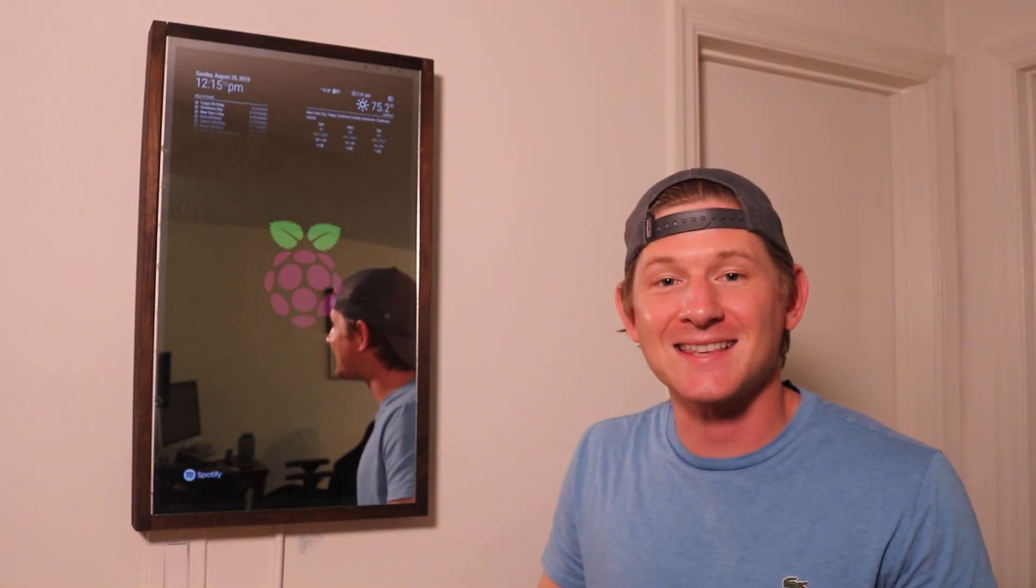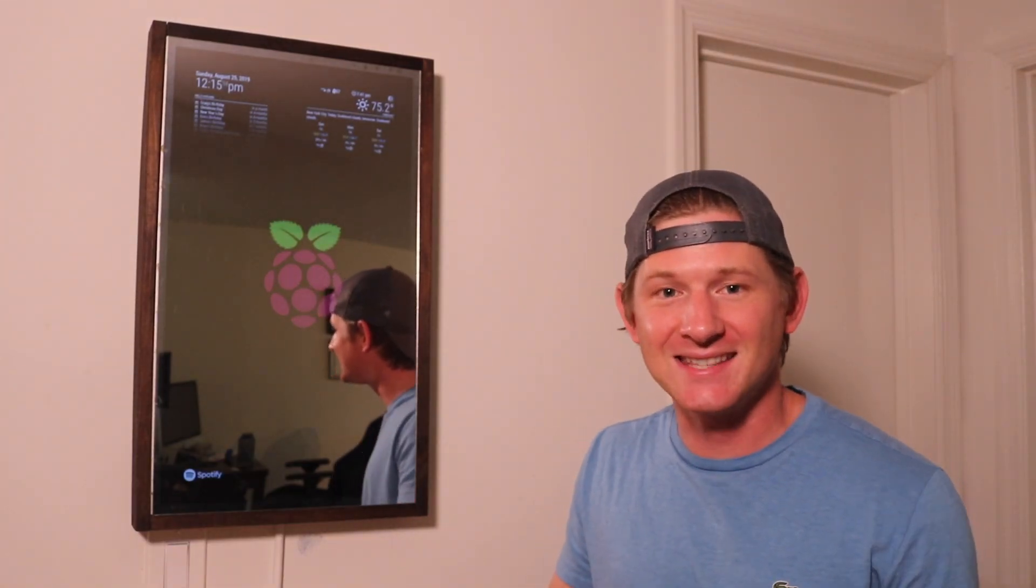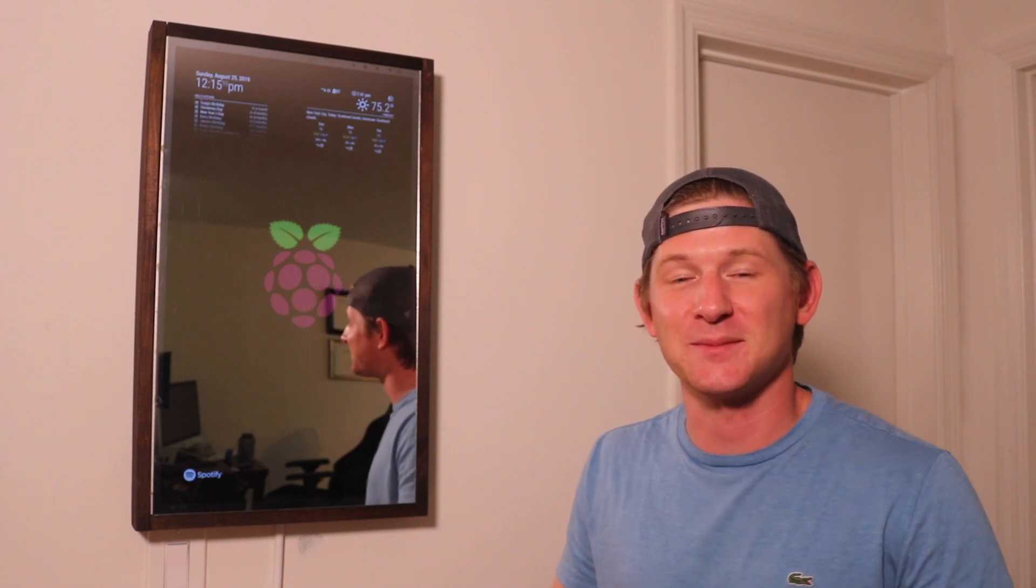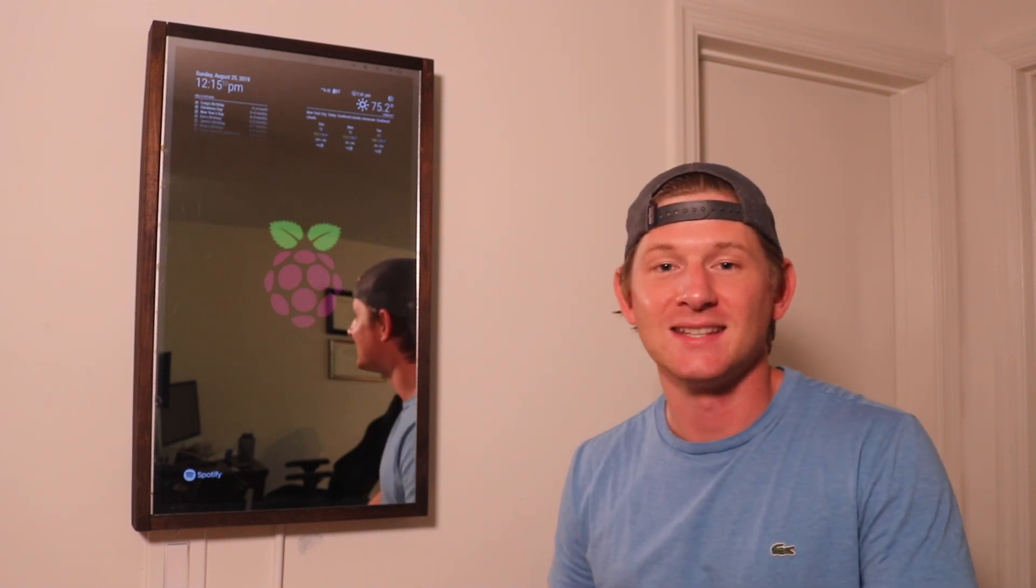What's up guys, welcome back. As always, if you like this content and you want to see more, don't forget to hit that subscribe button.